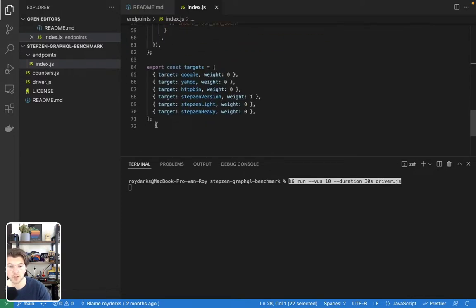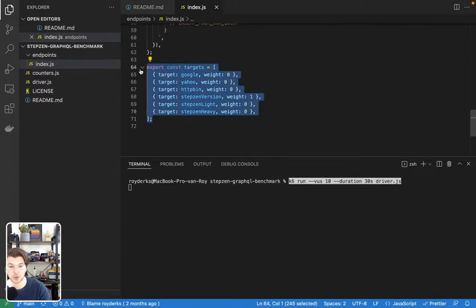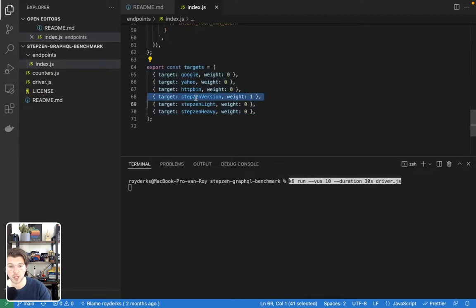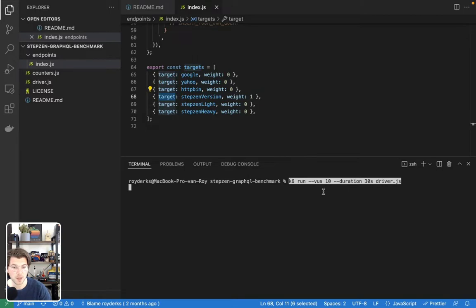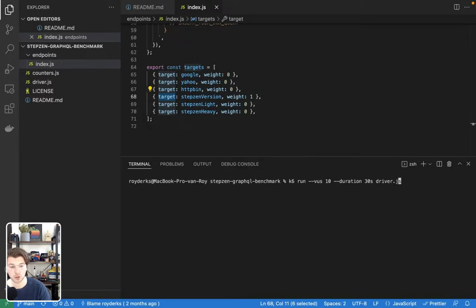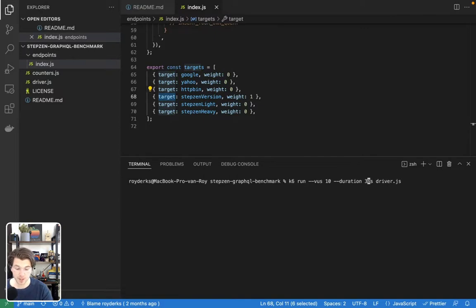And then in targets, you can define which connections you want to load test. So let's load test StepZen version. And the command I'll copy paste will run 10 virtual users for 30 seconds, but let's make it 10, as I don't want you watching this video all day.